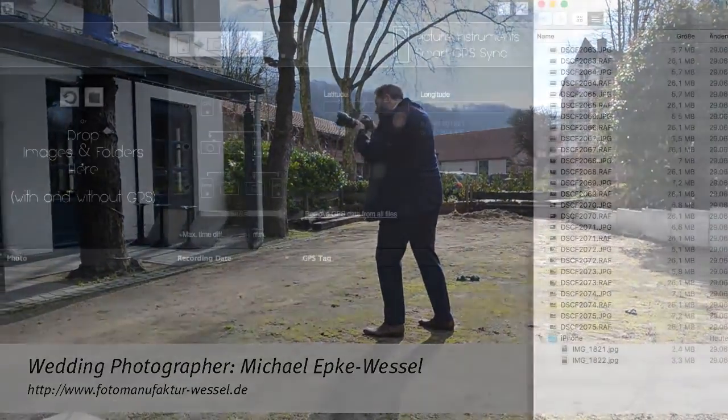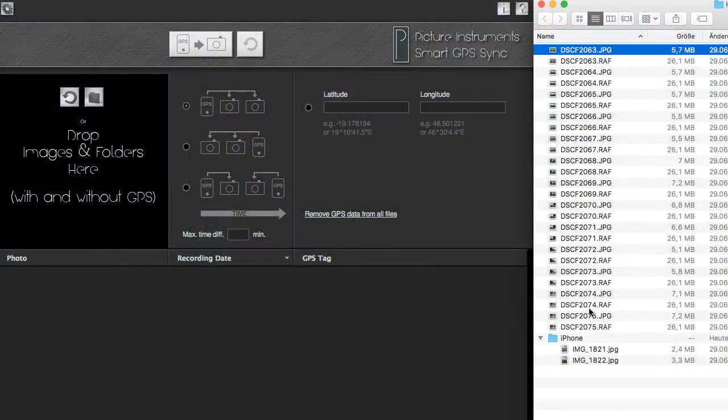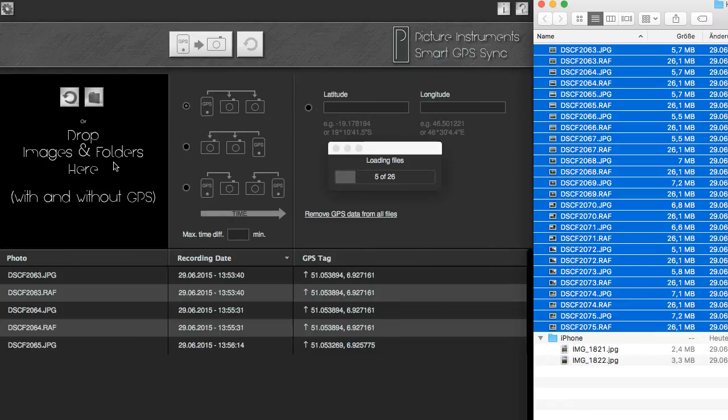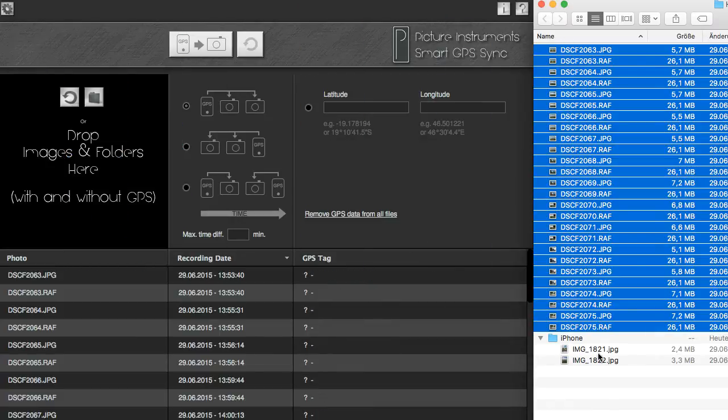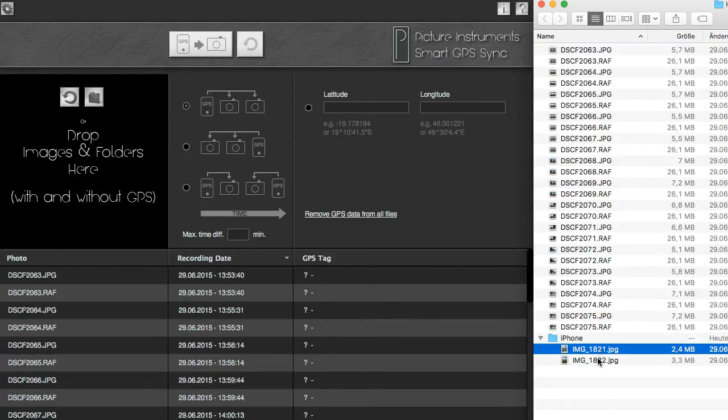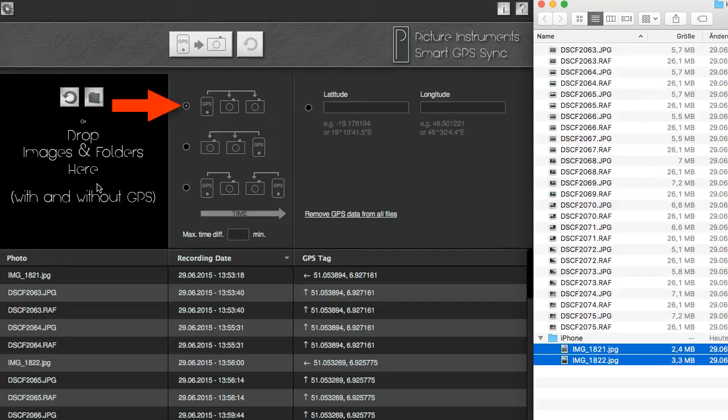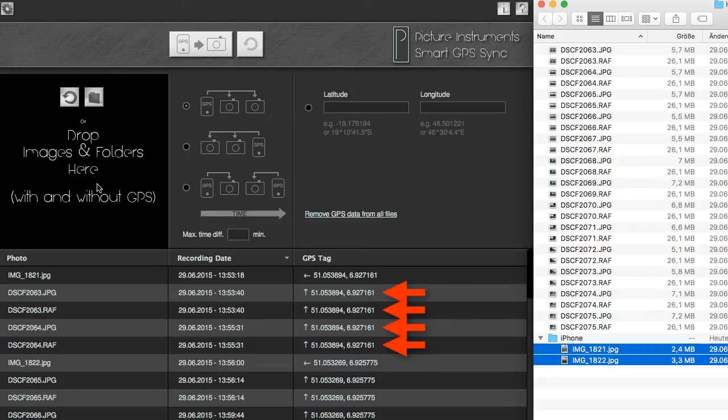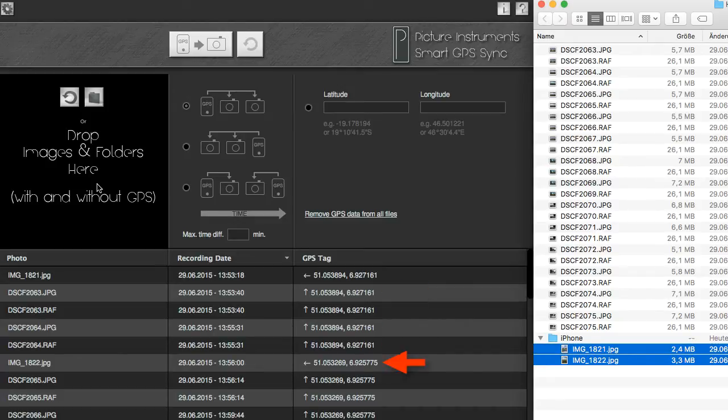Back at the office after the event, you quickly load all photos, including the two you made with your smartphone, into Smart GPS Sync. The first option under Settings will assign the GPS tag of the smartphone photo to all following photos until another photo containing GPS data appears in the timeline.